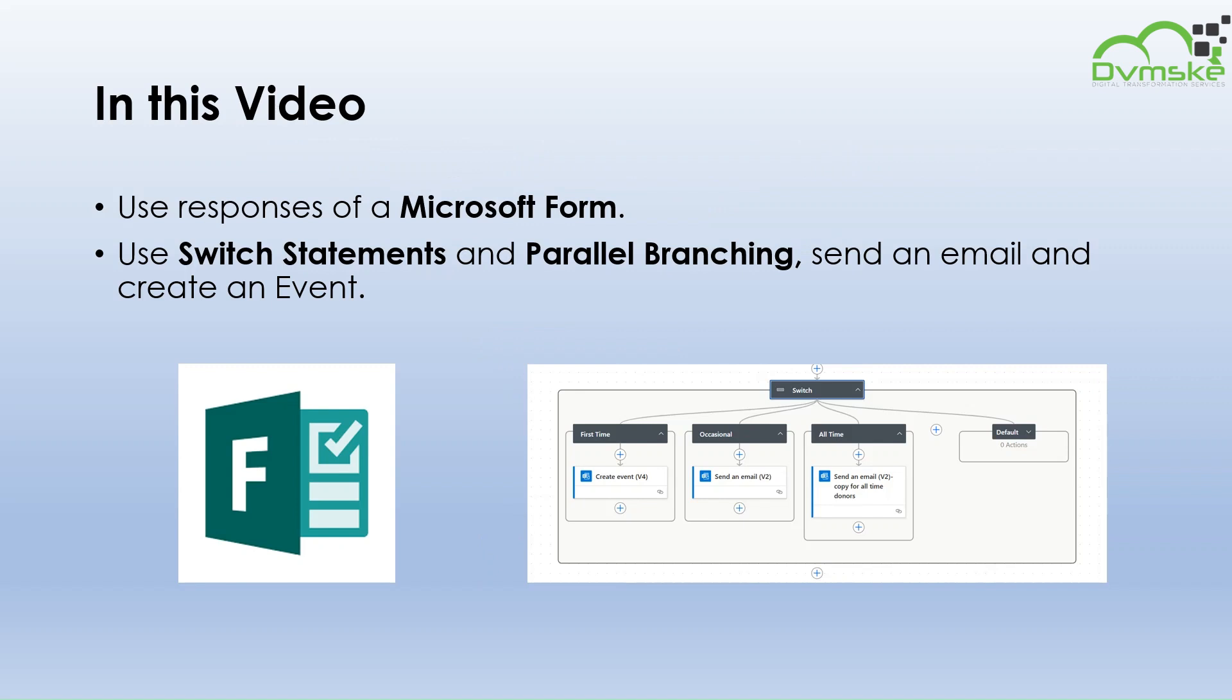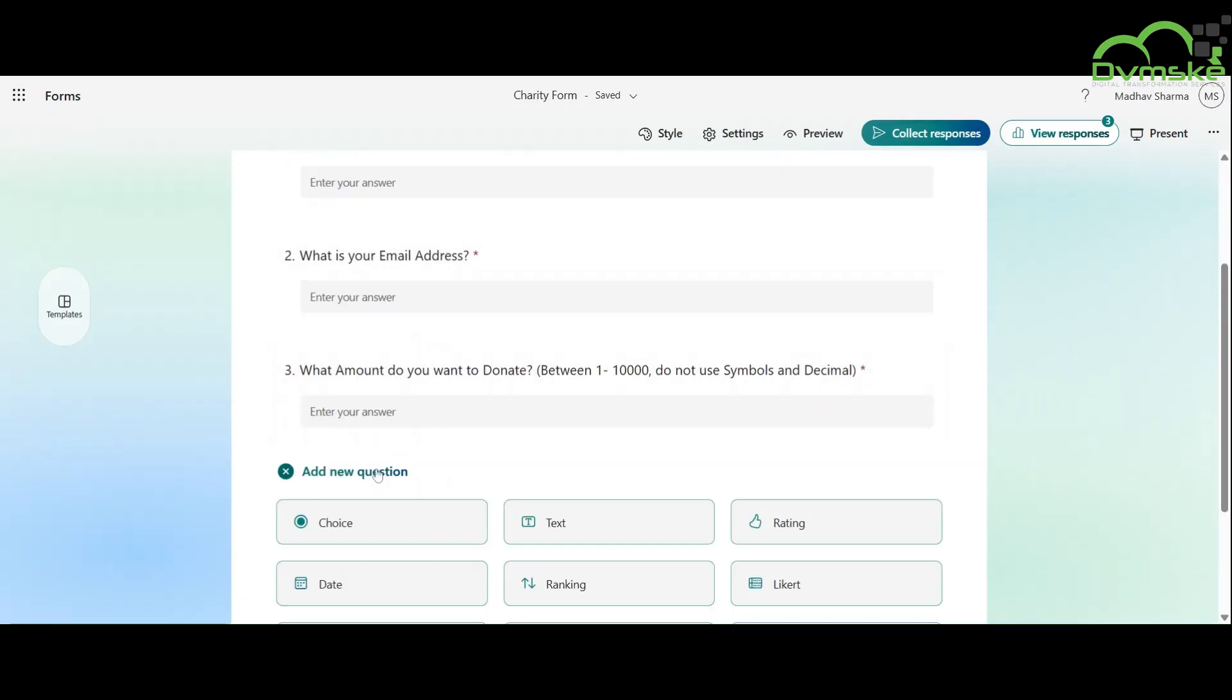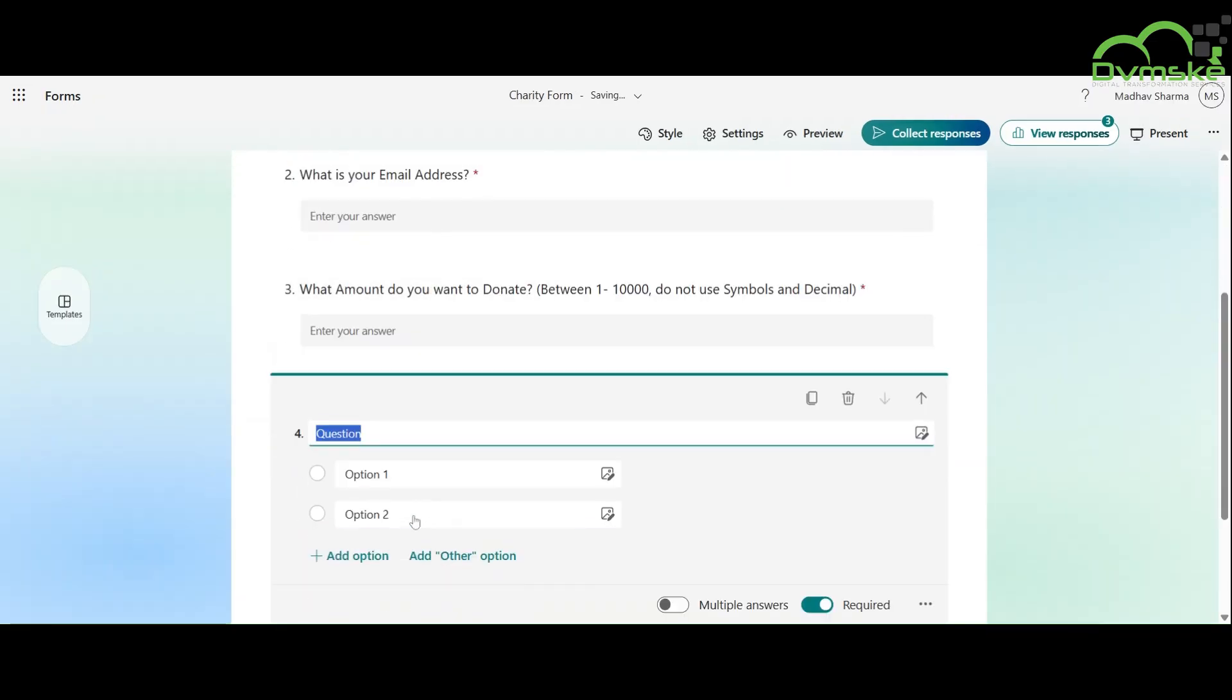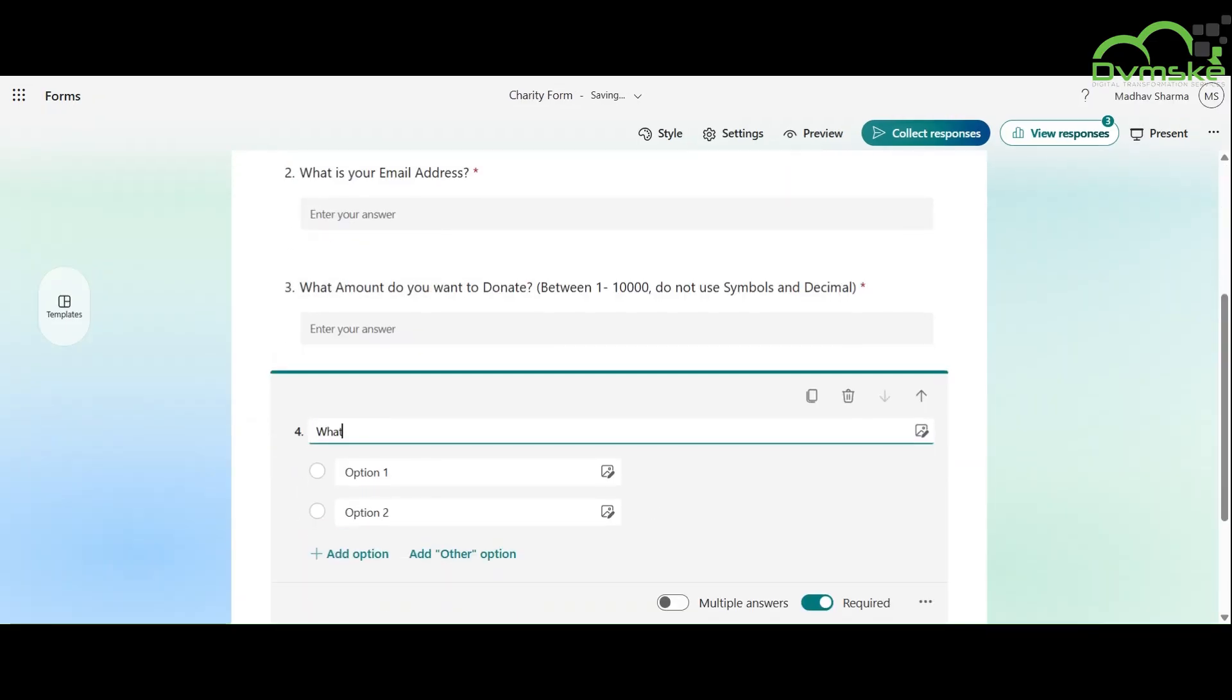Let's get started. For a switch condition to be implemented in our flow, we need a question which will be of choice type which will ask whether you are a first-time donor, occasional donor, or an old-time donor.